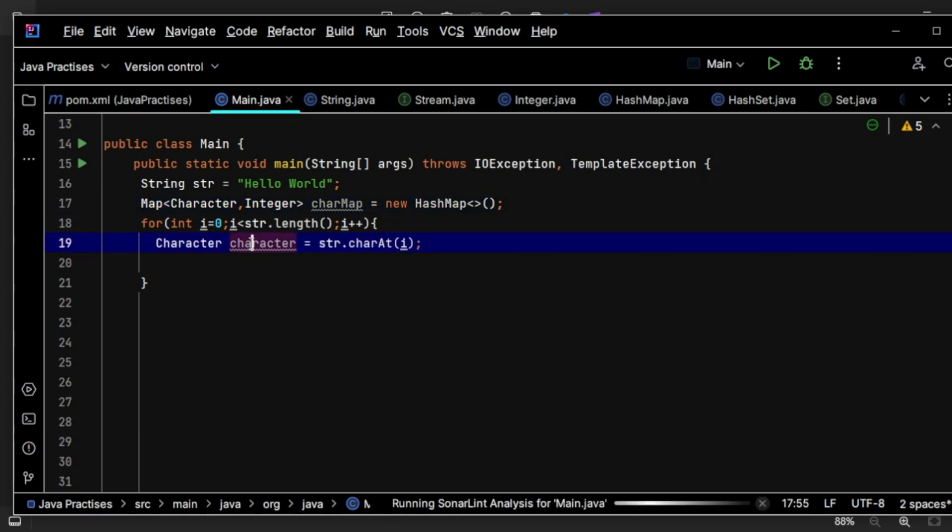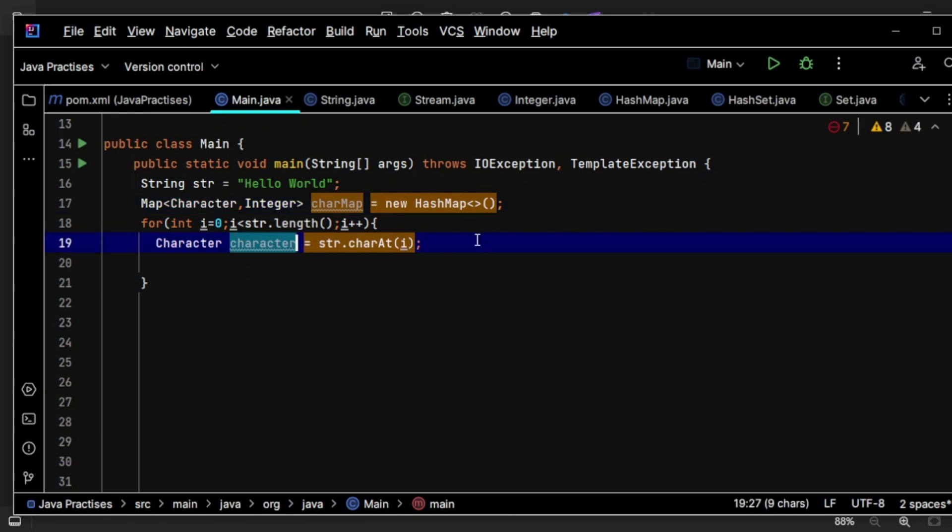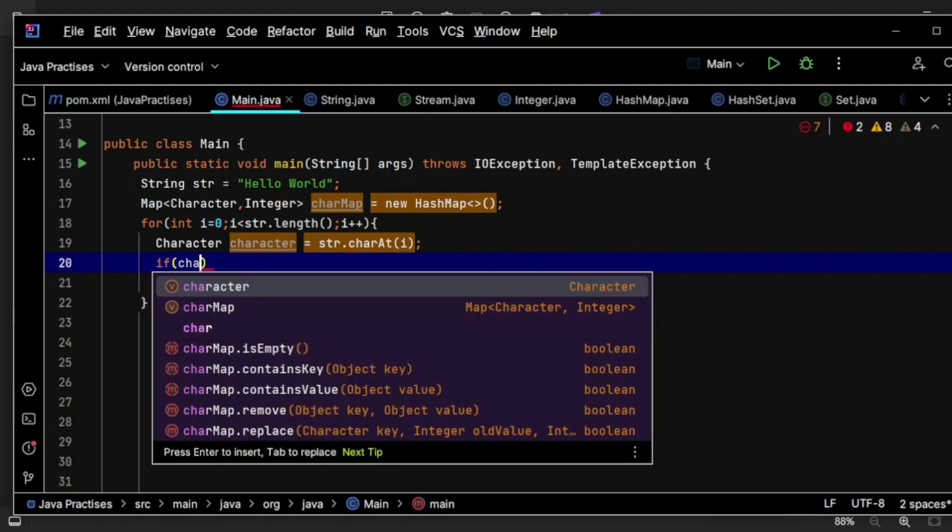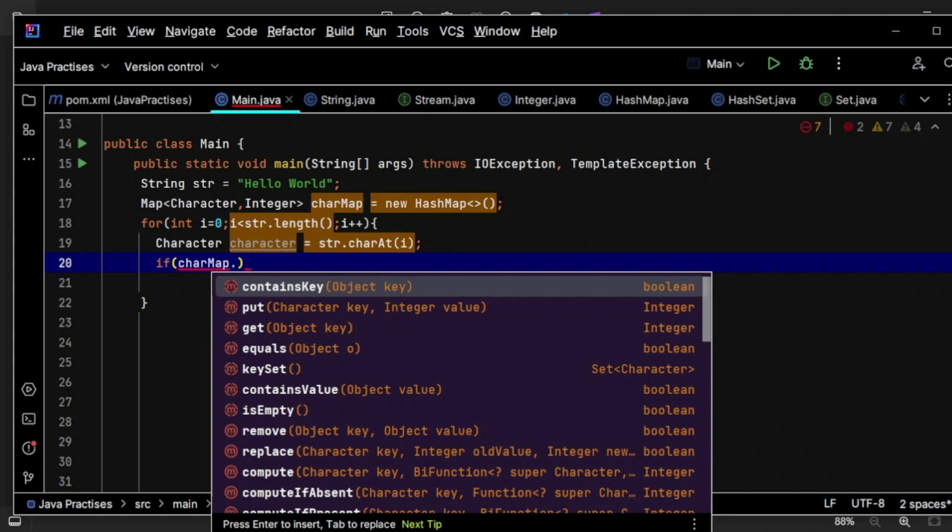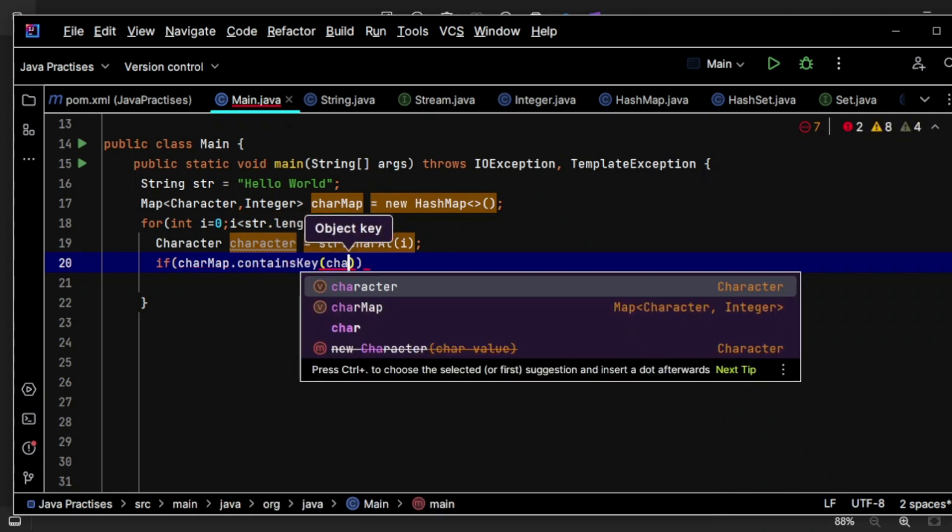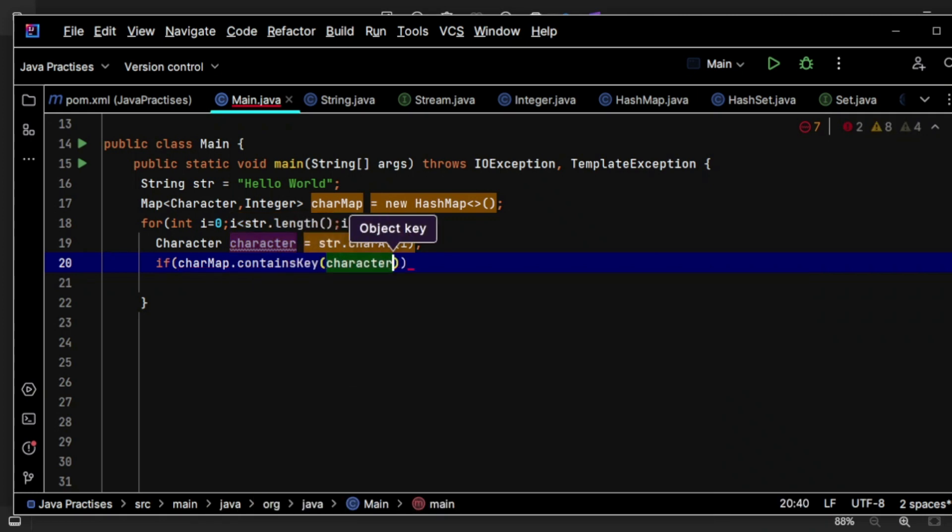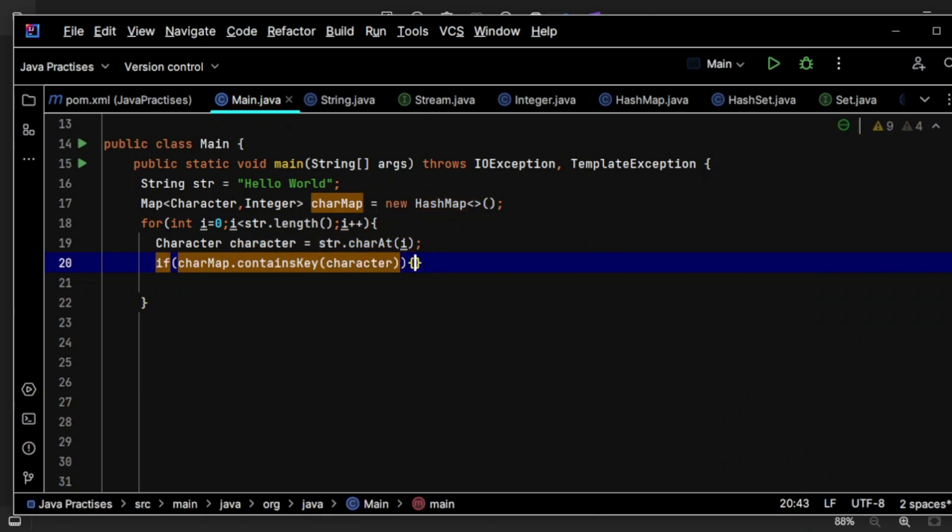Now what I will do is this is my key. So whether the key with this character exists or not I will check. How I can check that? Simply use charMap dot containsKey. What is the key? The character key. If it contains